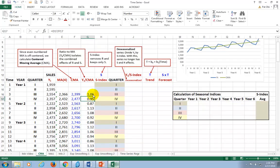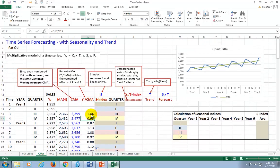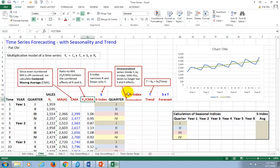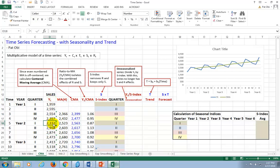So now this process, which is called ratio to moving average, helps isolate the effects of seasonality. But unfortunately, it also brings with it the irregular components embedded in the original series, which is the numerator of the calculation.